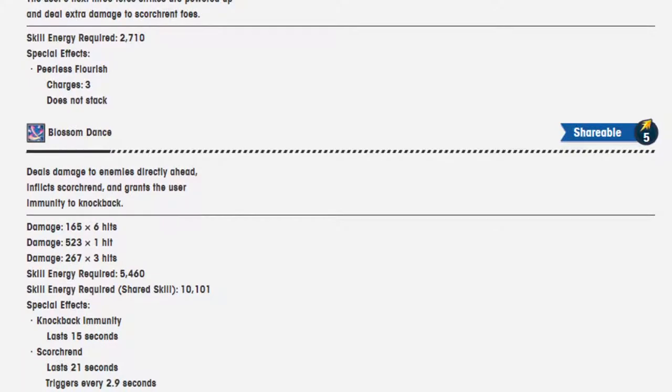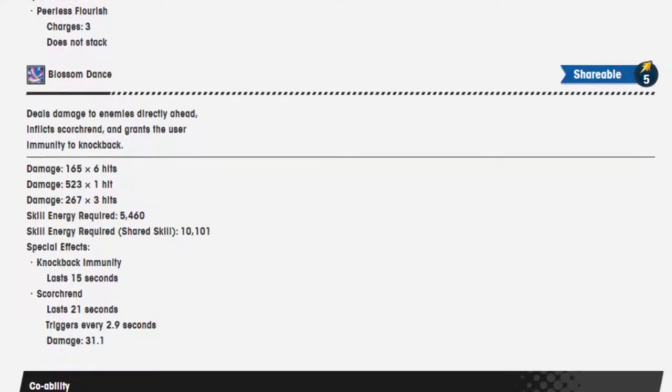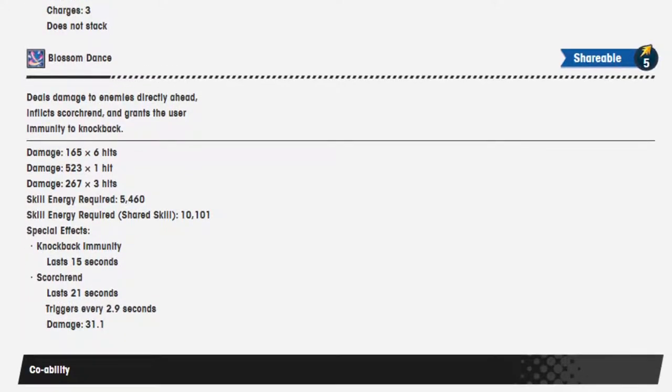Blossom Dance, shareable 5. Deals damage to enemies directly ahead. Inflicts Scorned, and grants the user immunity to knockback. Wait, what? This is just people wide immune to knockback? That's oh, oh, wow.